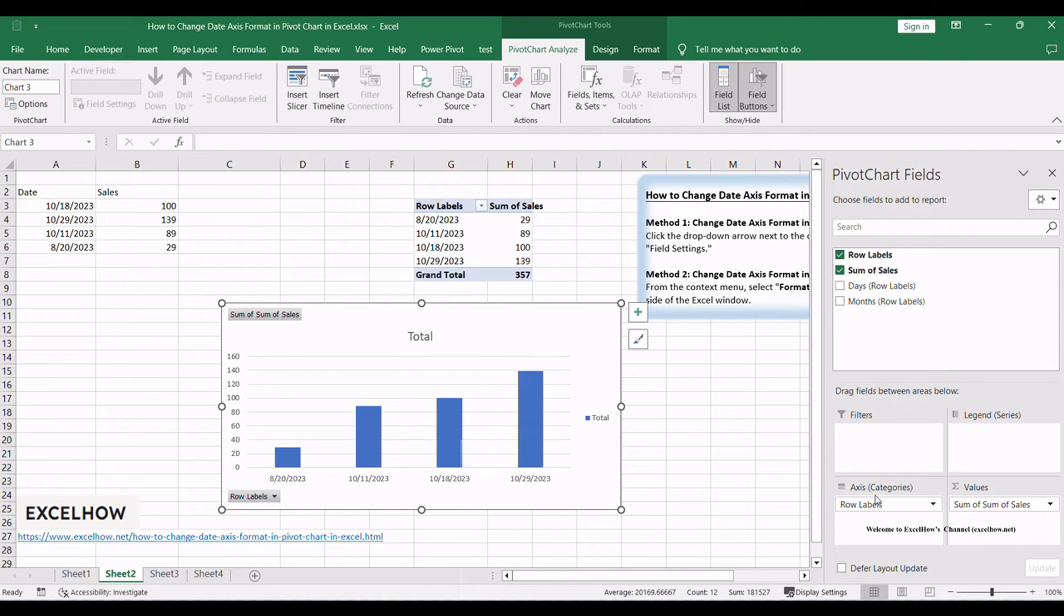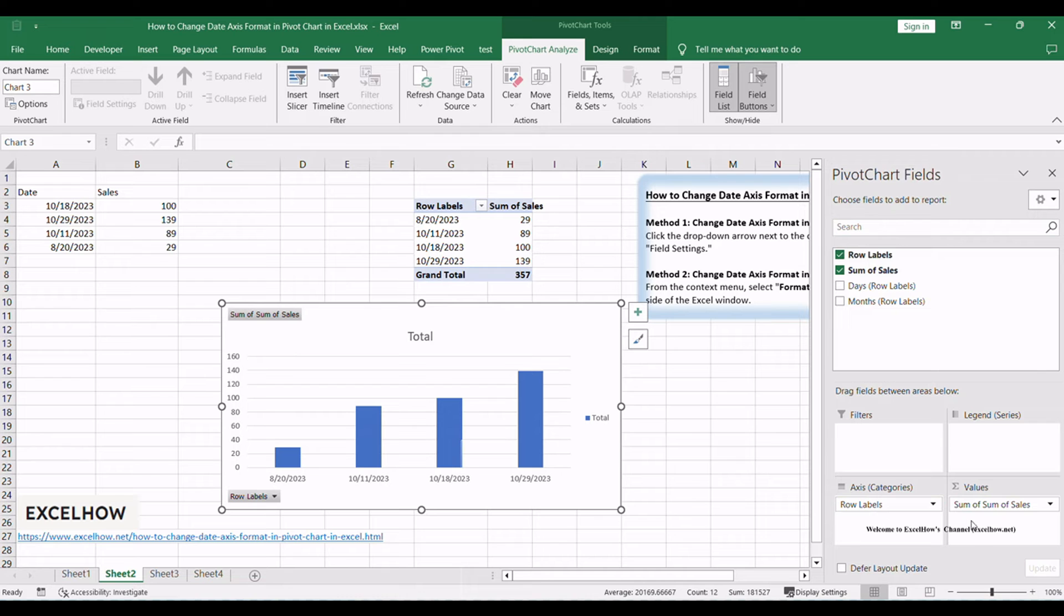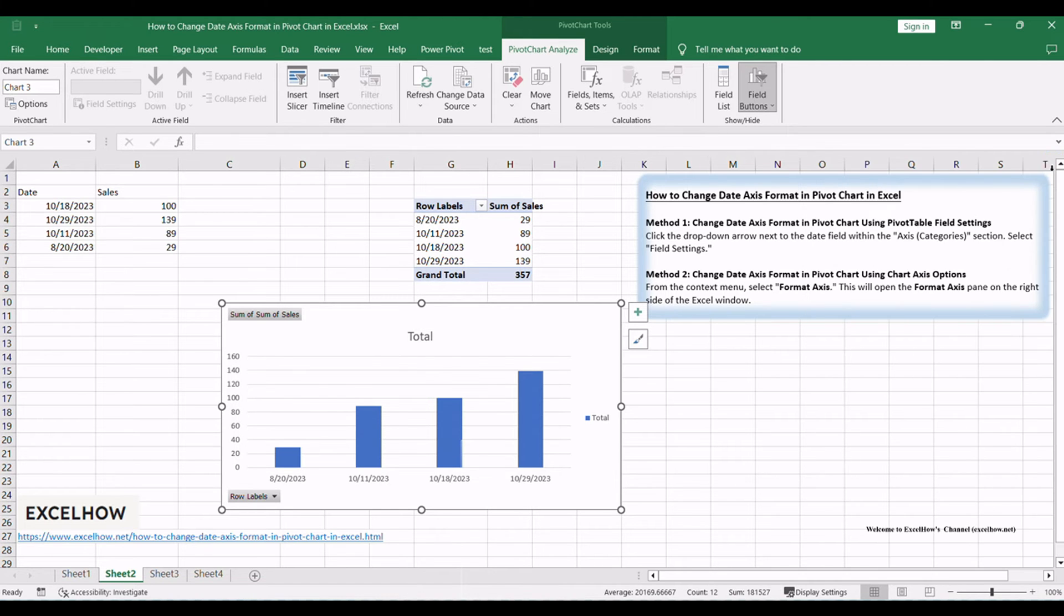Click anywhere inside your pivot table or chart. On the right-hand side, you'll see the pivot table field list. In the pivot table field list, locate the field with your date data. Drag and drop it into the axis categories section.